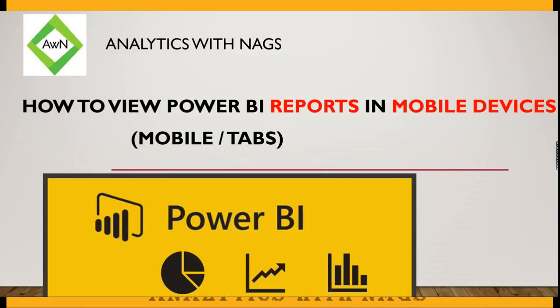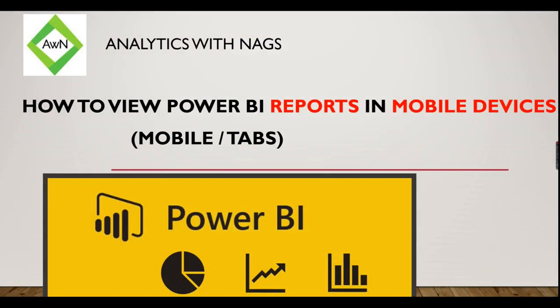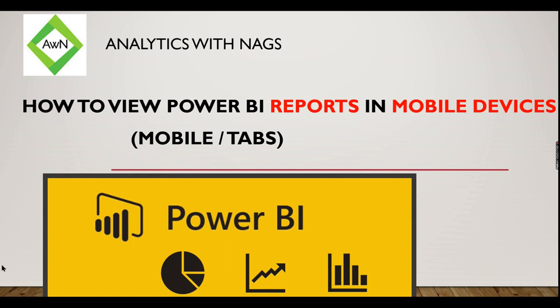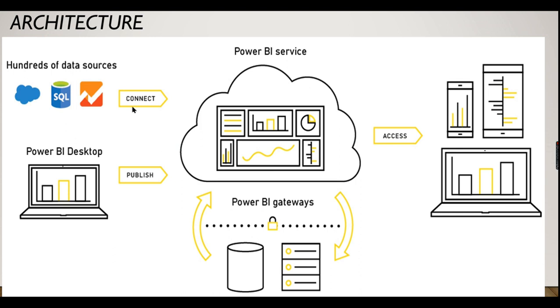Welcome to Analytics with Nags. In this video, we're going to see how to view your Power BI reports in your mobile devices. It can be cell phones or tablets, and these devices can run on Android or iOS. The Power BI mobile app is available in respective stores and you can download it.